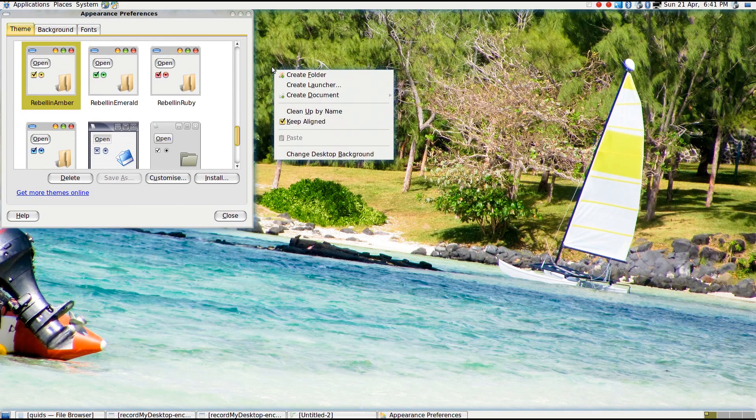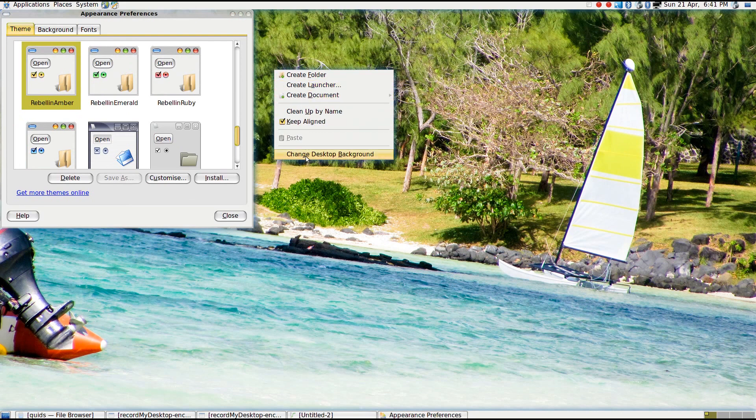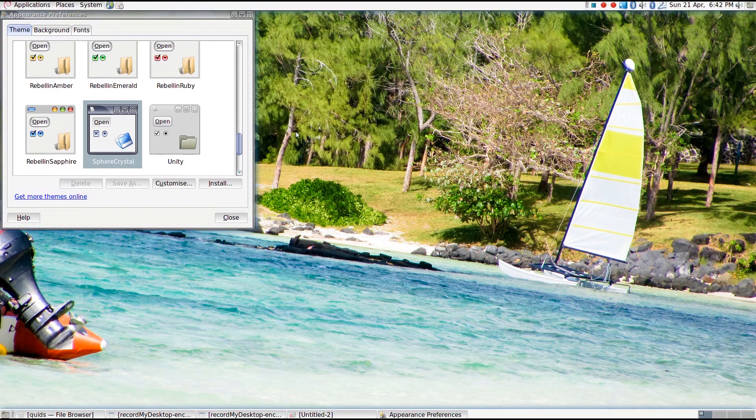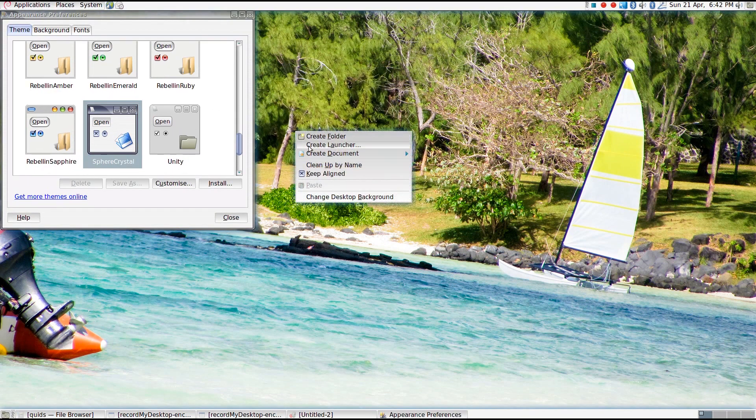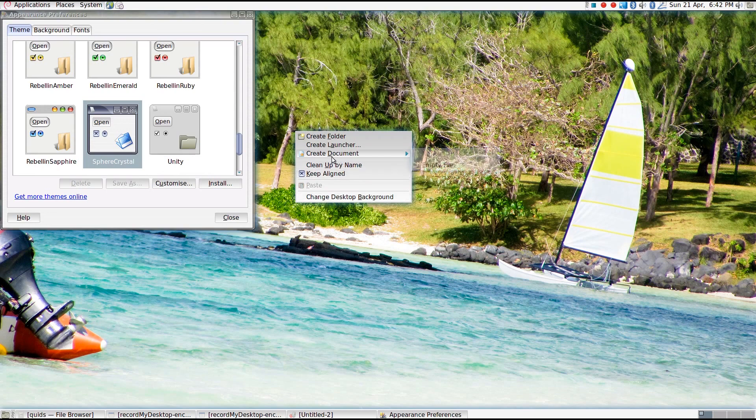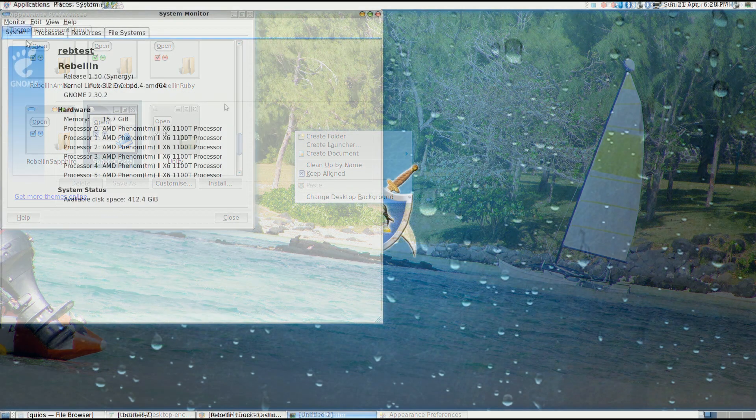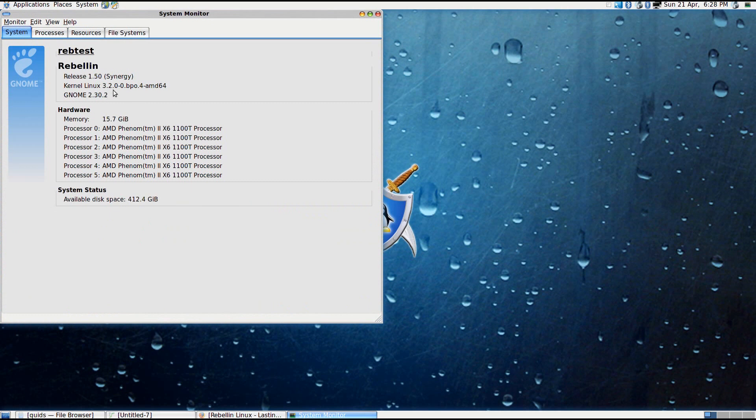I would imagine that Synergy would suit more the business user or home user who's not necessarily too interested in being on the most up to date system. But there are quite a few tweaks on this system in keeping it more up to date. As you can see here we've got a newer kernel, that's a kernel 3.2, but with that we've got the old classic GNOME 2.3 desktop.